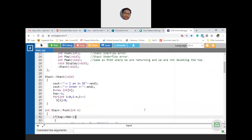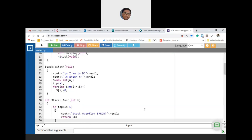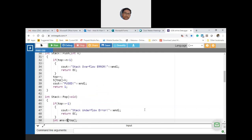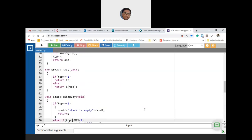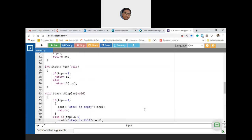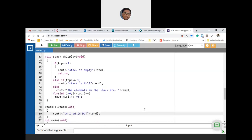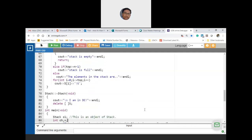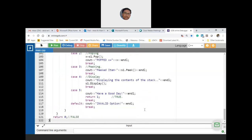Push is the same — but replace MAX with n everywhere. Pop is the same. Peek is the same. Display is the same except replace MAX with n. In the destructor, you need to call delete[] s to free the dynamically allocated memory. All other logic in main remains the same with the s1 object.